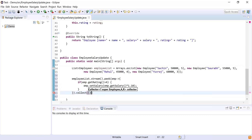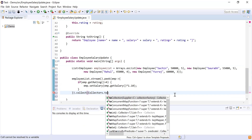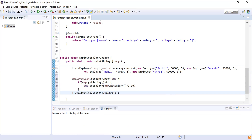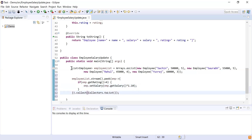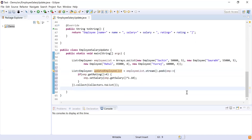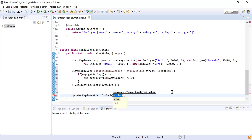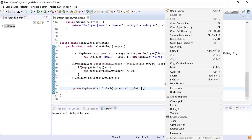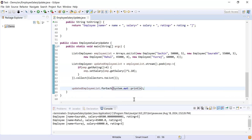Once I'm done with the peek() logic, I collect all the employees into a list using Collectors.toList(). This gives me a list of all employees, but those with a rating more than four will have their salary increased. I store this result in a variable called updatedEmployeeList. Then I print all employees using updatedEmployeeList.forEach() with System.out.println(), which will print all employees in the updated list.